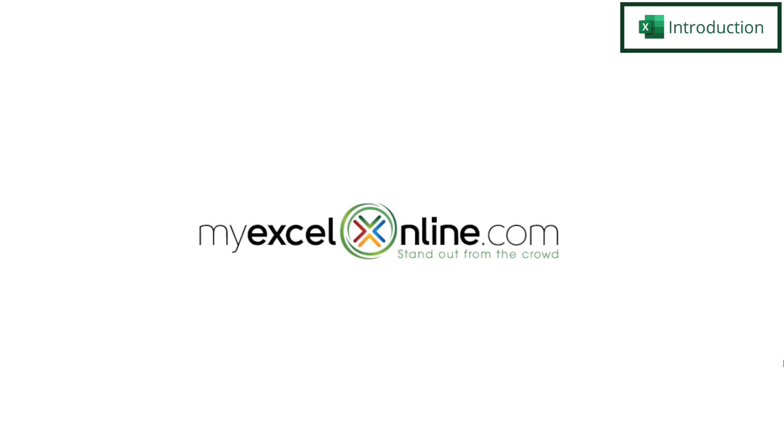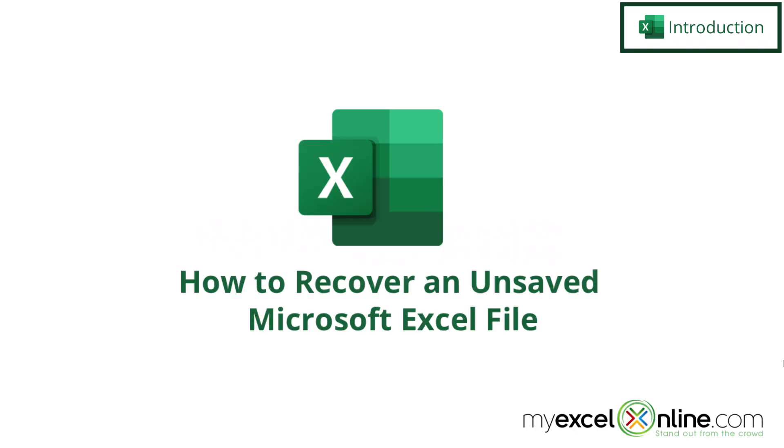Hi and welcome back to MyExcelOnline.com. Today we are going to go over how to recover files that haven't been saved in Microsoft Excel.